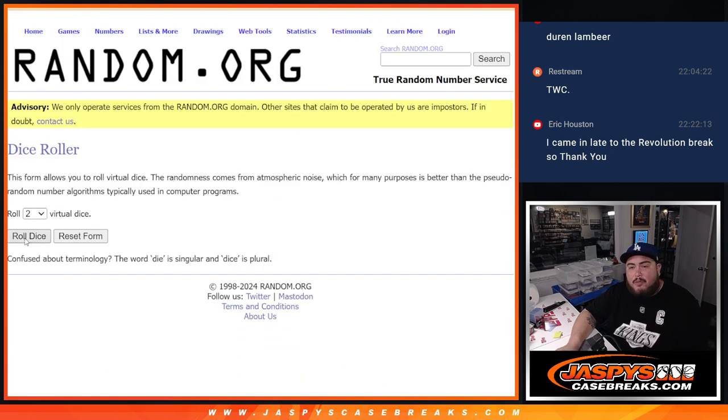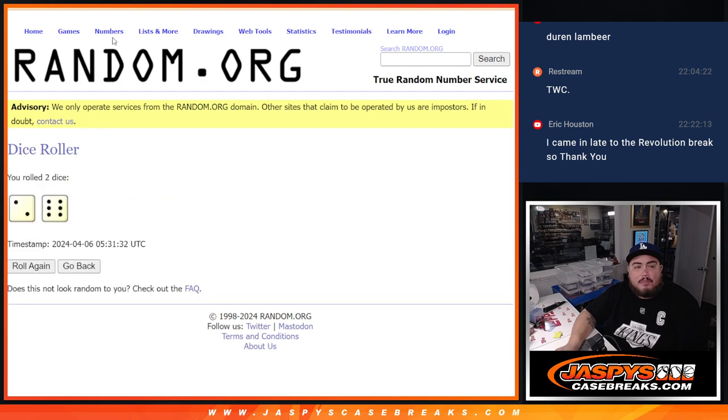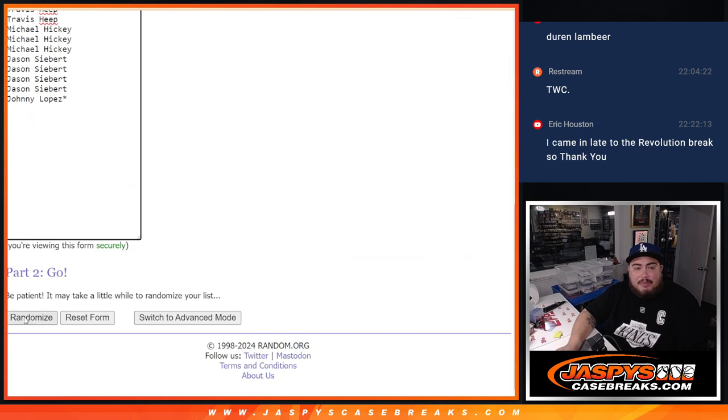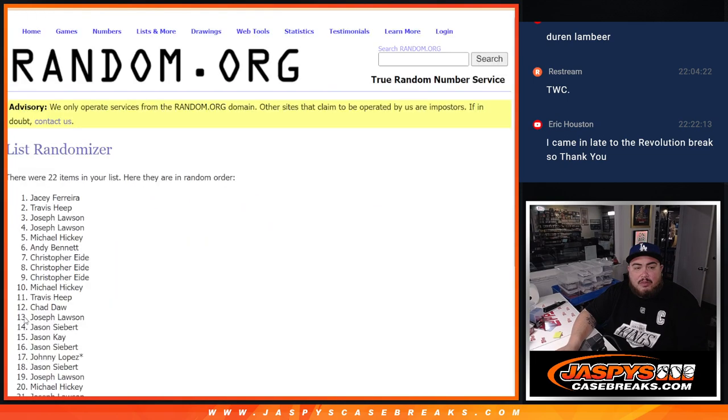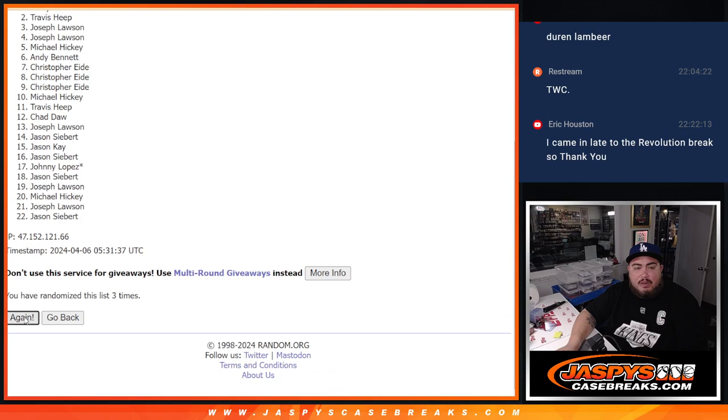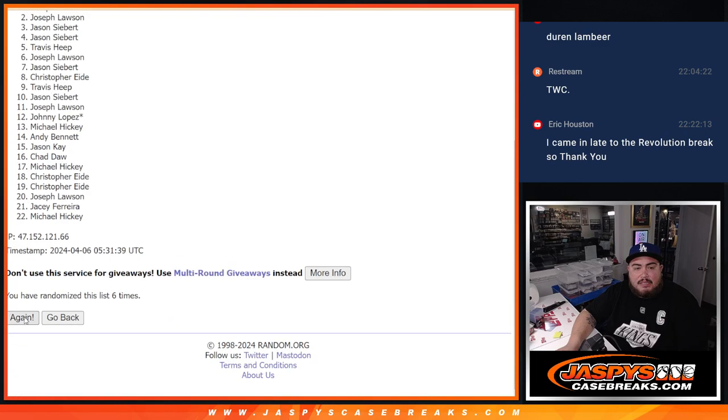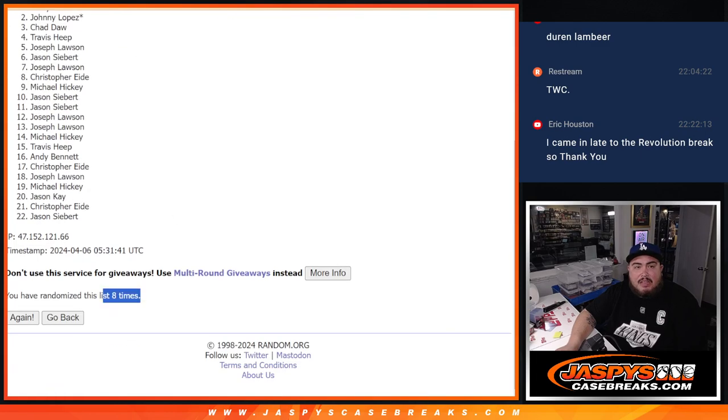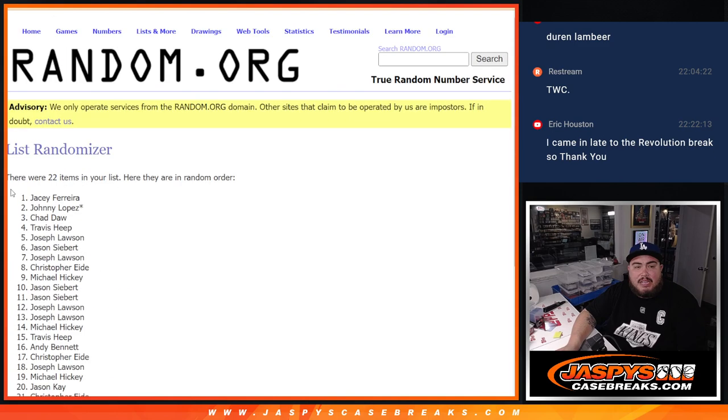So here we go. This dice roll is going to be for the free spot giveaway and the list of names and teams for the pack. 2-6, 8 times. 1, 2, 3, 4, 5, 6, 7, and 8. 8 times. 2-6, 8.